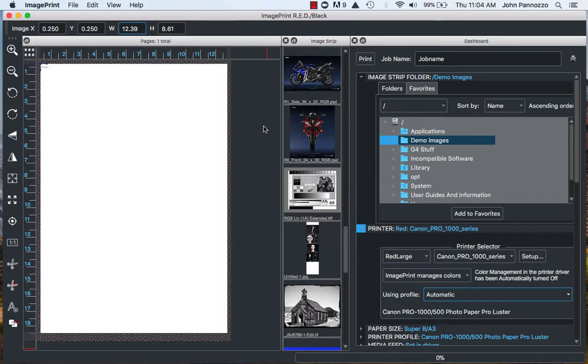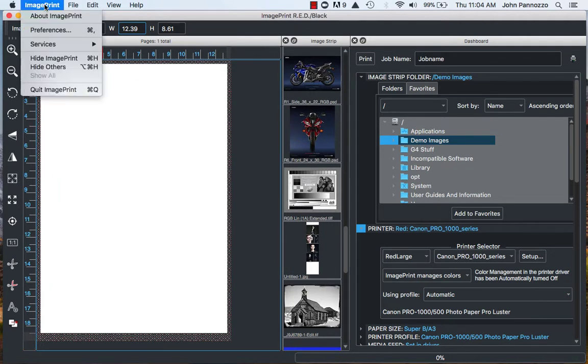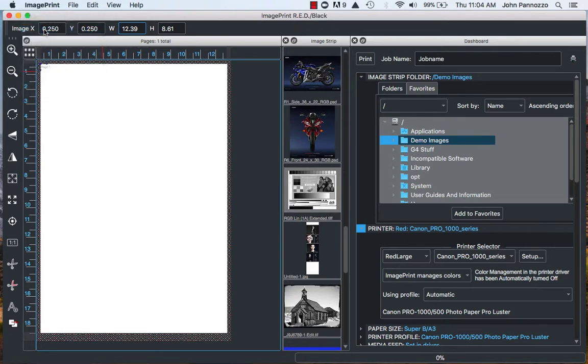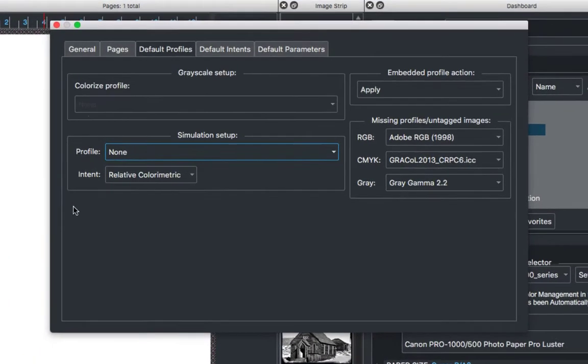There's a few steps we need to do. The first step is to turn off color management in ImagePrint. To do that we're going to go under ImagePrint and select Preferences. If you're on ImagePrint for Windows that's going to be located under View. Let's select Preferences and we need to go to our Default Profiles tab.